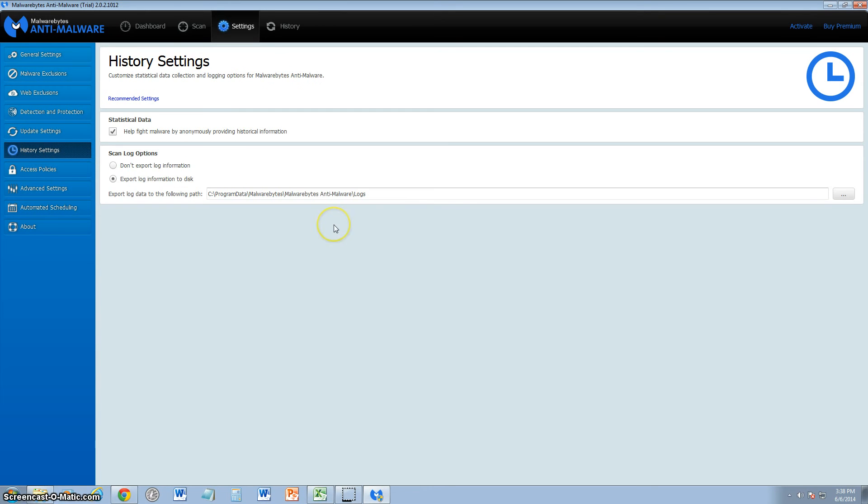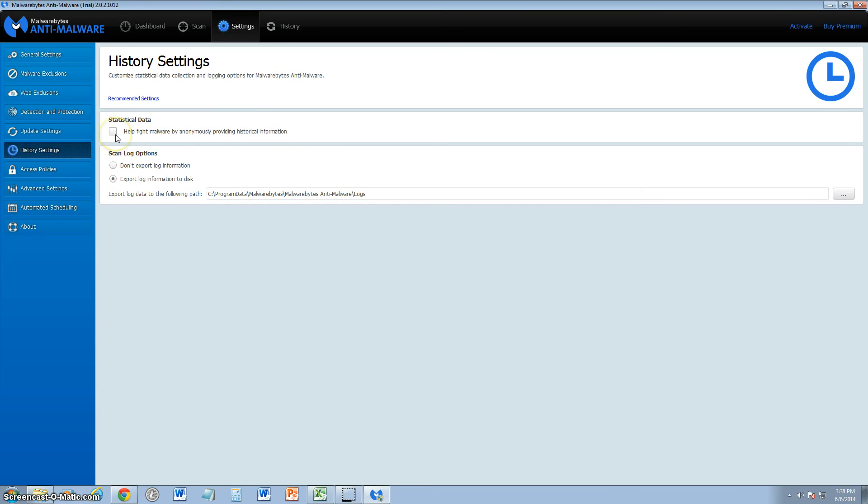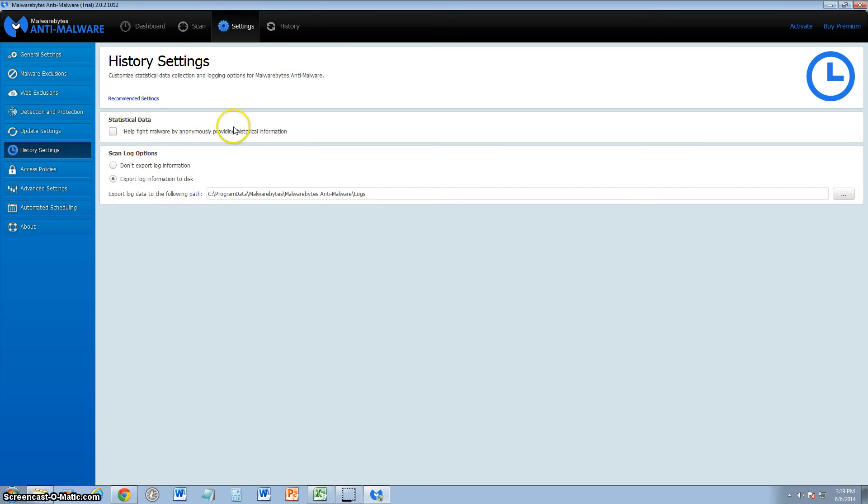You can look at the history settings here, and here I recommend you uncheck this box: help fight malware by anonymously providing historical information. You want to uncheck it because it'll speed up your internet, and potentially having this on actually opens up doors for viruses to get in because it's actually sending information. It might be encrypted, and it might be malware protection, but at the same time, it's about people collecting your information. If you don't like that, uncheck that box.